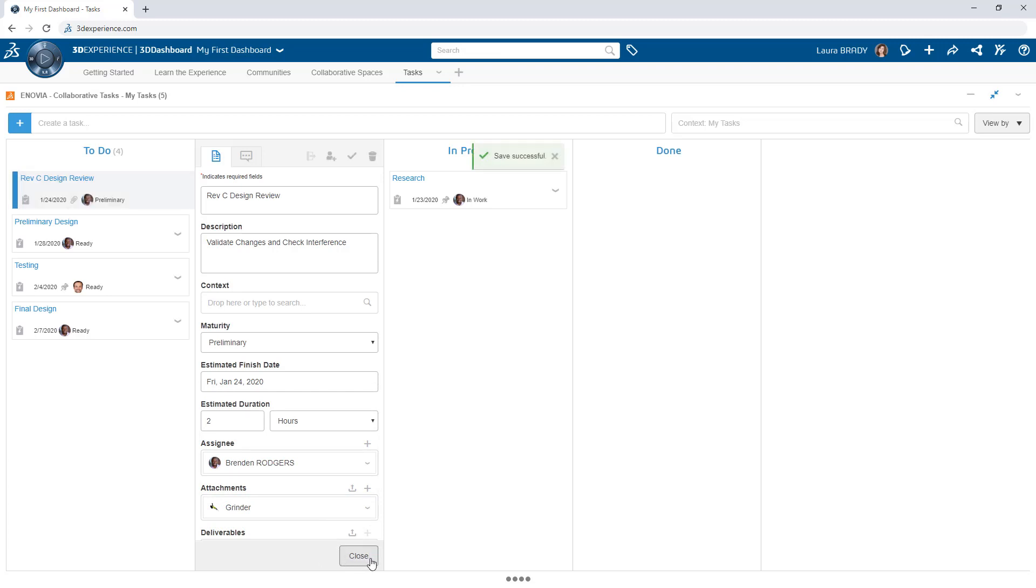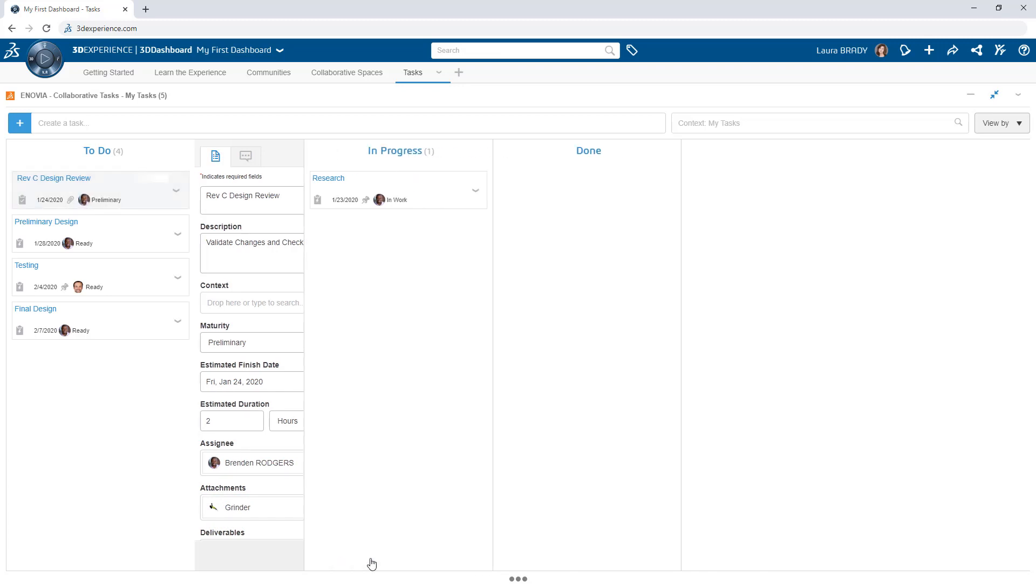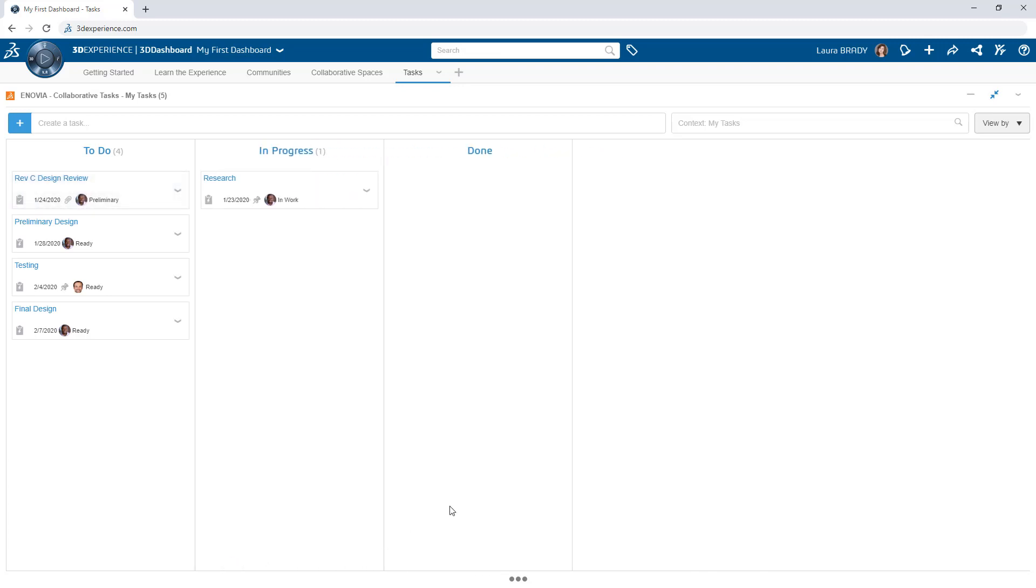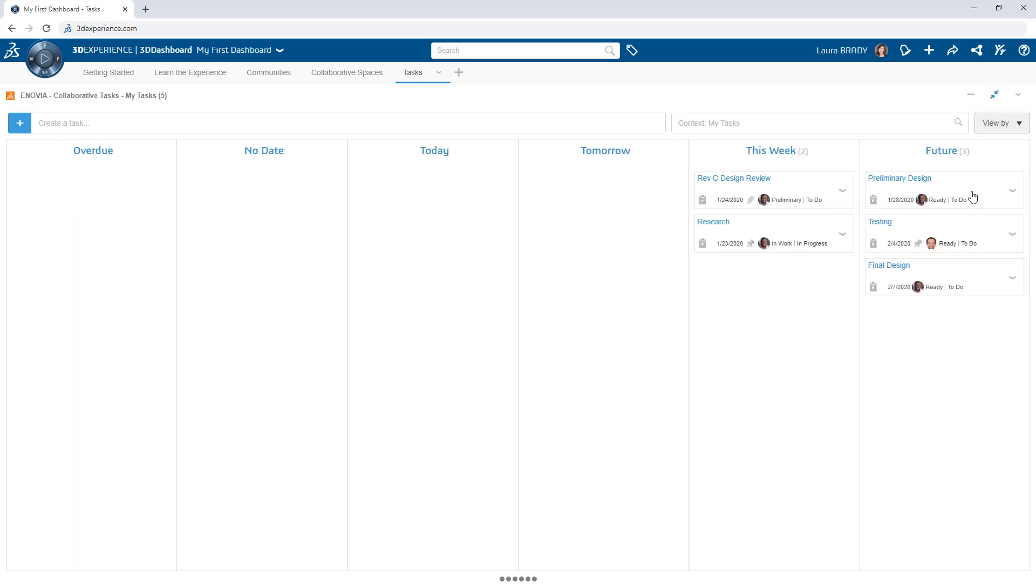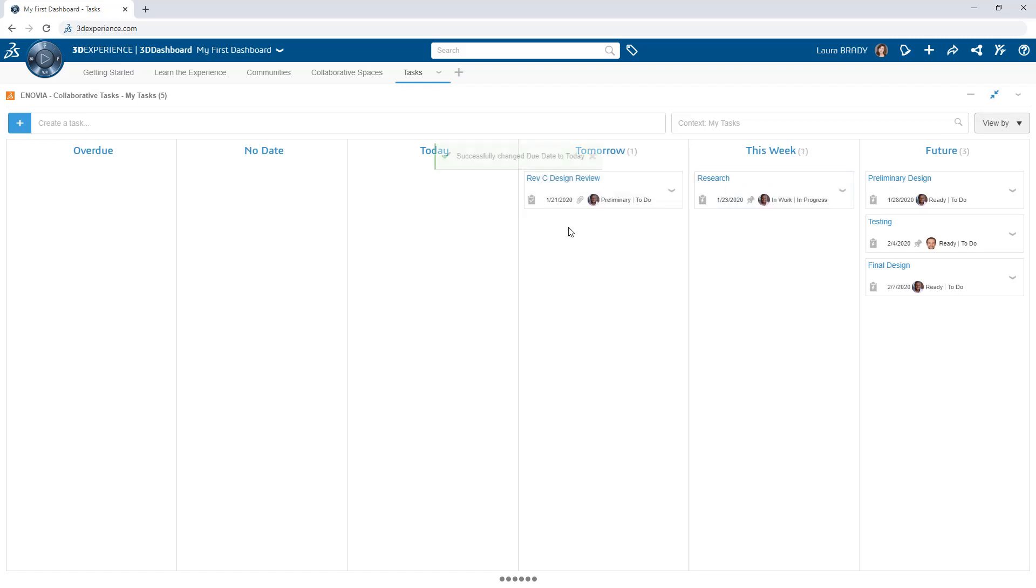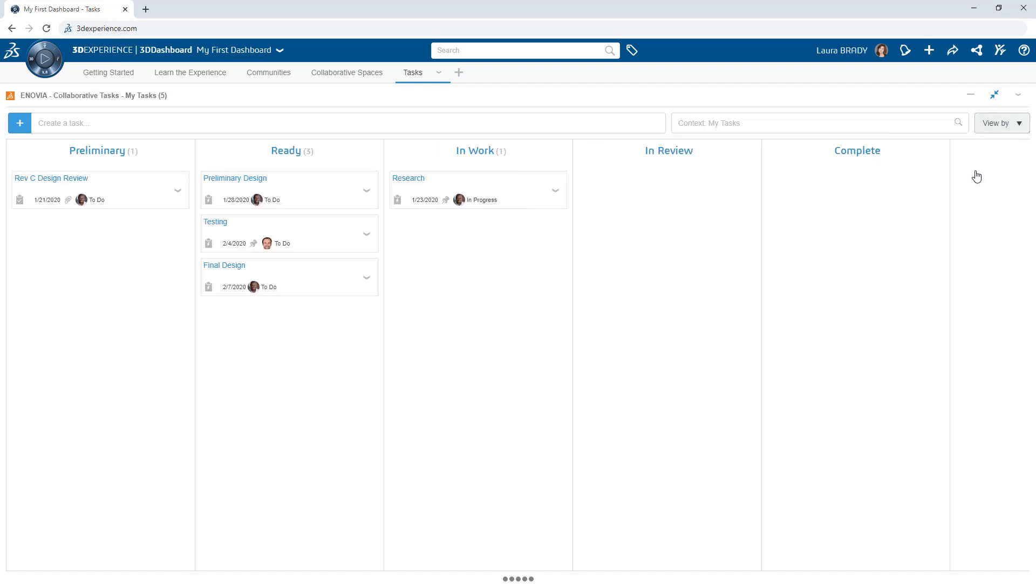By default, tasks are organized by status. Change the view to maturity or due date to gain a clear understanding of where your attention is most needed. In these different views, drag and drop tasks to automatically update their properties.